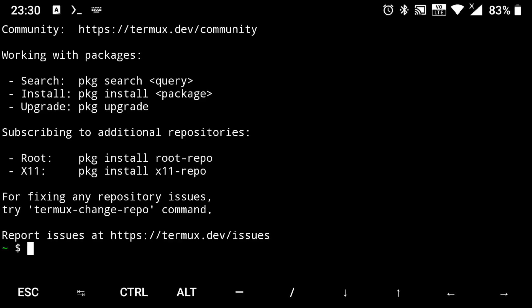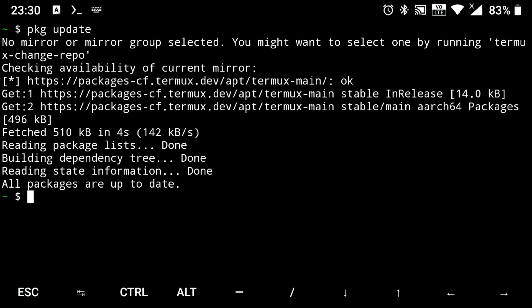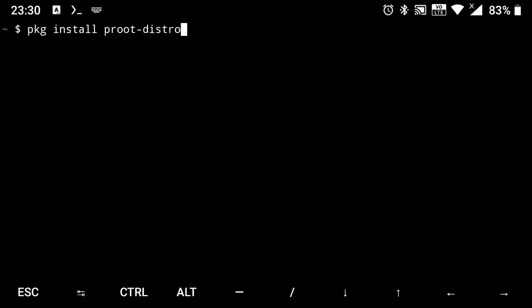So let's get into Termux and first make sure that your repos are up to date, apt update. Then just install proot-distro, apt install proot-distro.